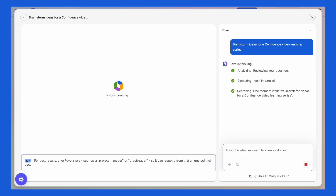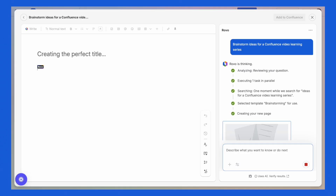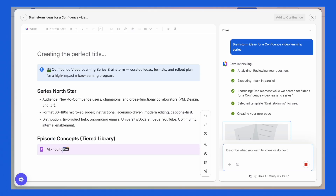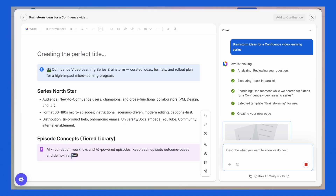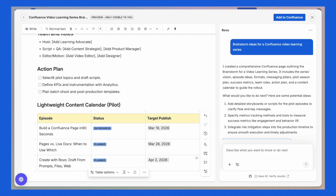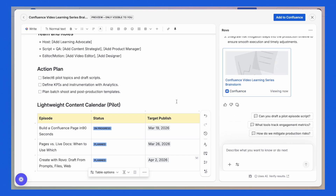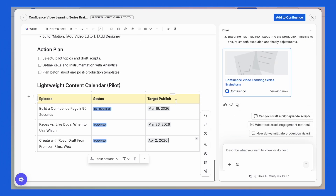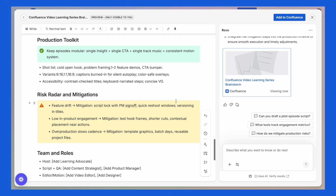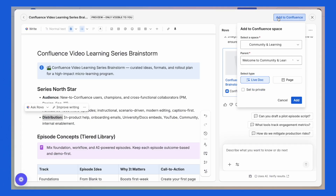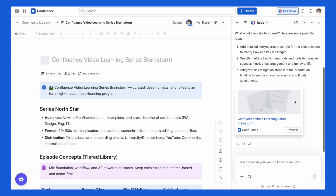Once you've shared your prompt, you move into preview mode, which is completely private to you. On the left, AI generates your content. And on the right, you will see a Rovo chat panel where you can keep refining — whether that's expanding on details, tightening things up, or adjusting the formatting. And of course, you can edit directly with the Confluence toolbar. And when you're happy with your piece, simply add it to your space, choose where it belongs, and publish.